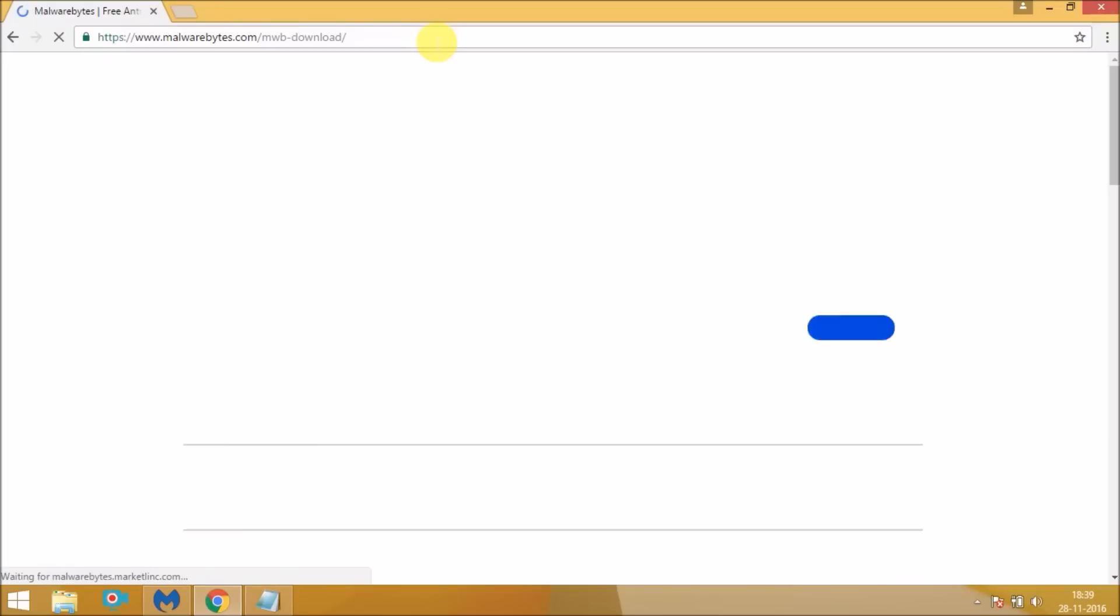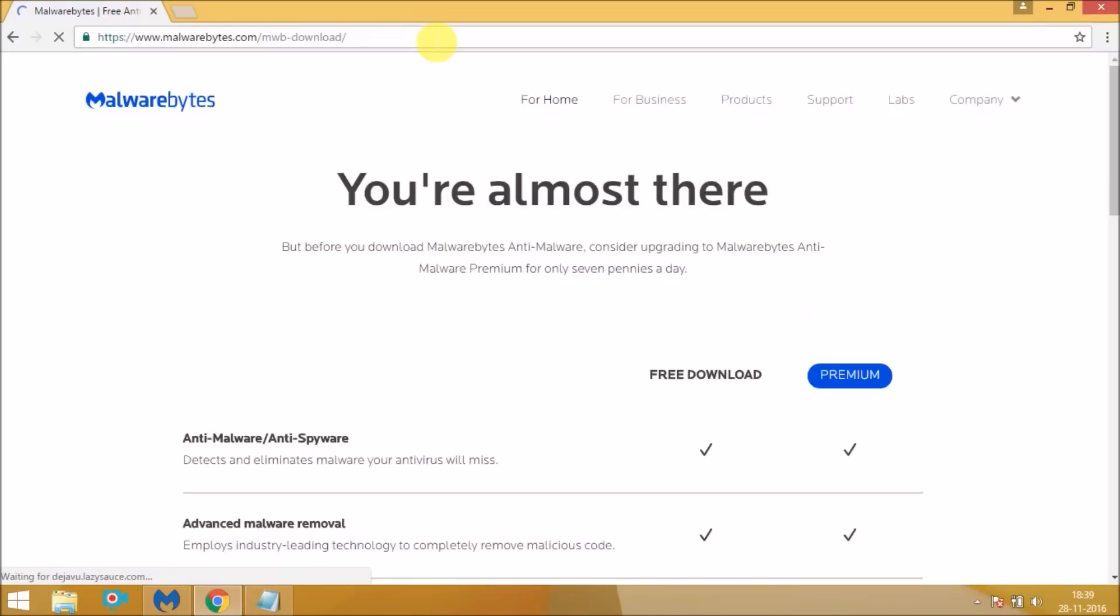You'll be taken to this page. This Malwarebytes is a wonderful software. It removes all the malware and virus from your computer. They are doing a great job in this field. So now click on free download.